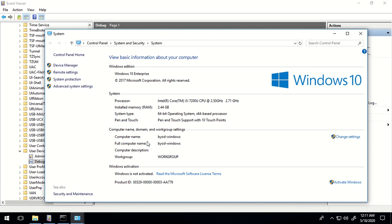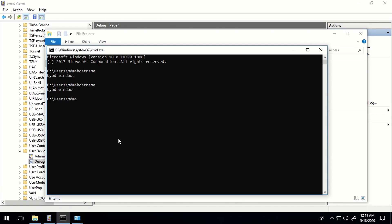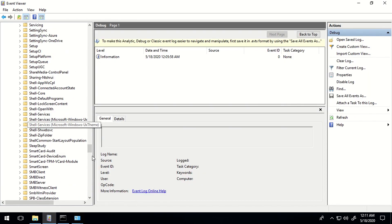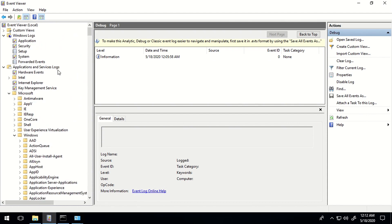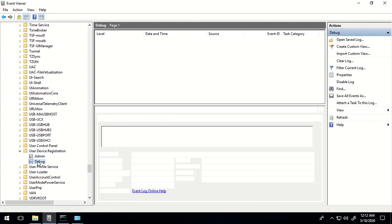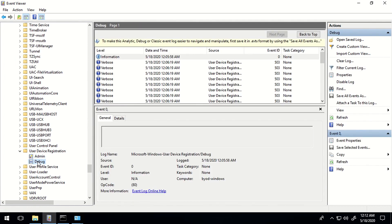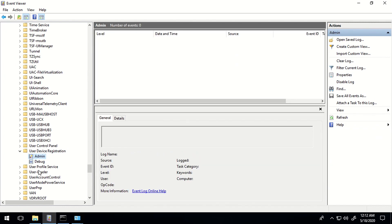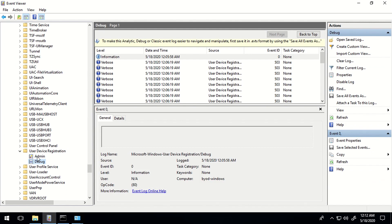What you have to make sure is that the account with which you are logged into this particular machine should have local admin permission. The account I have used to sign into this machine has local admin privilege. When it comes to the logs you have to check, you can launch Event Viewer, then go to Application and Service Logs, then go to Microsoft Windows, and then go to User Device Registration. In this folder, there are two kinds of logs you can check. Most information will already be available in the admin section, but you can also enable debug logs, which I have done in my case.